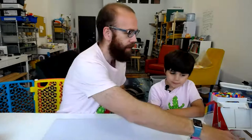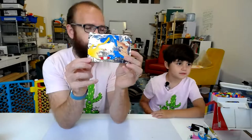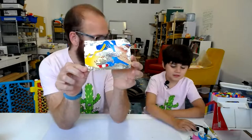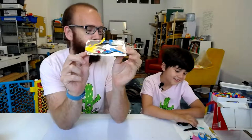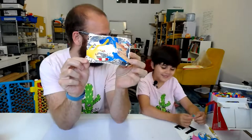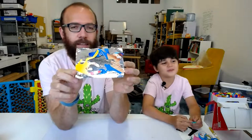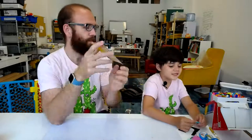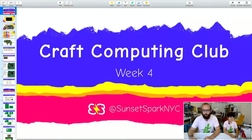Welcome to week four of Craft Computing Club. I'm here with my favorite student, Hilo, my son. We are going to be looking at circuit boards today. Last week we made our, do you remember what these were called? Circuit boards. No, this is not a circuit board. It starts with a C.